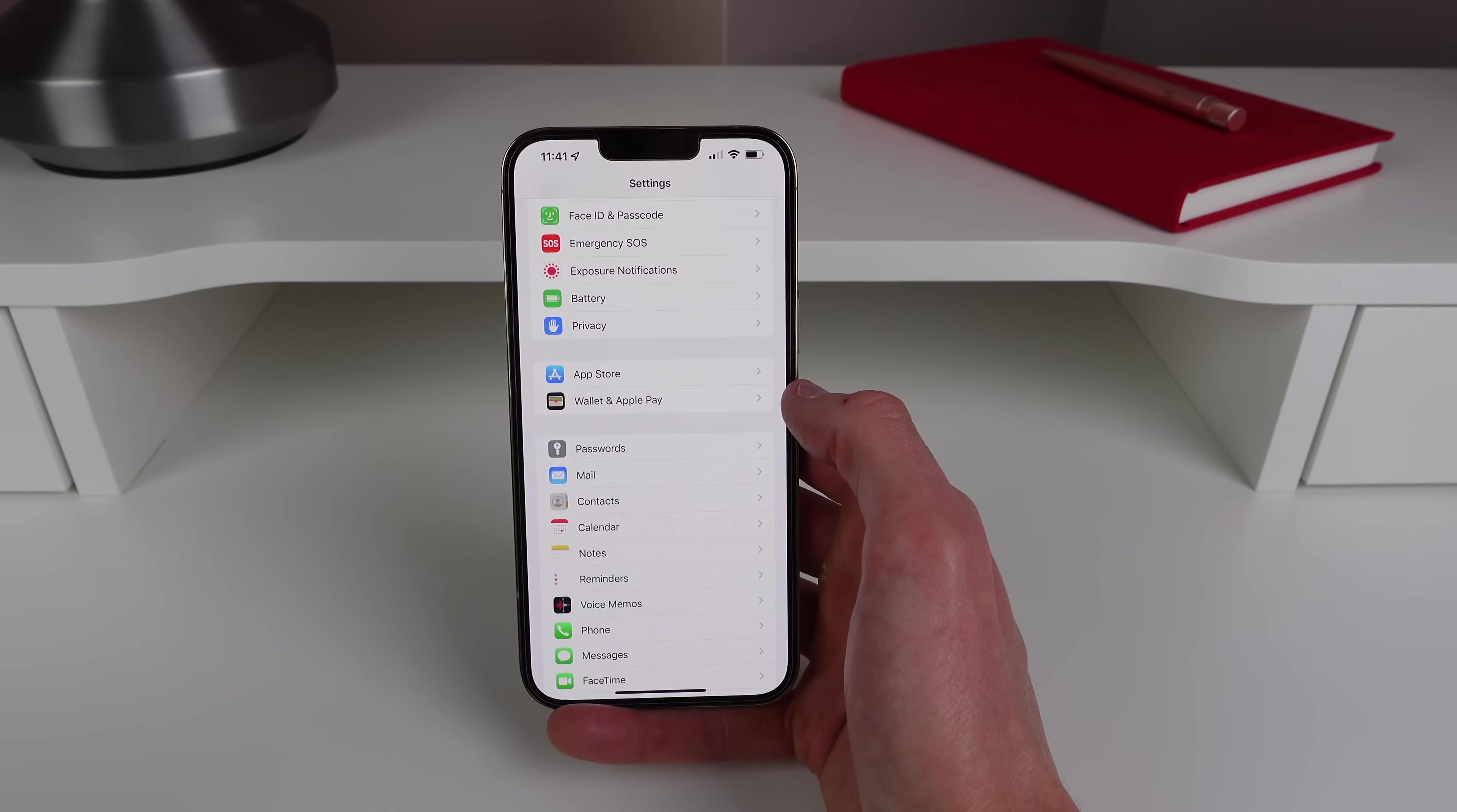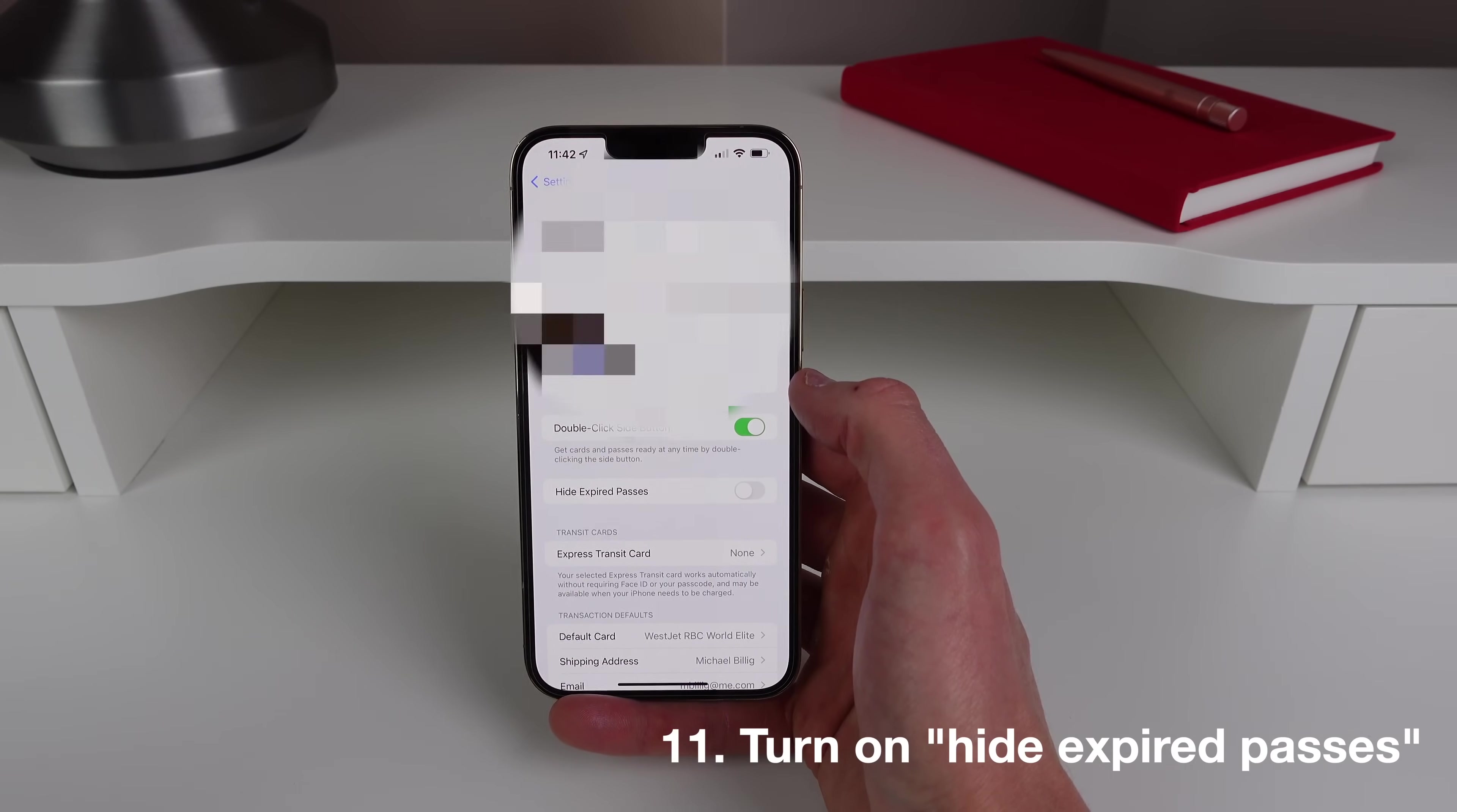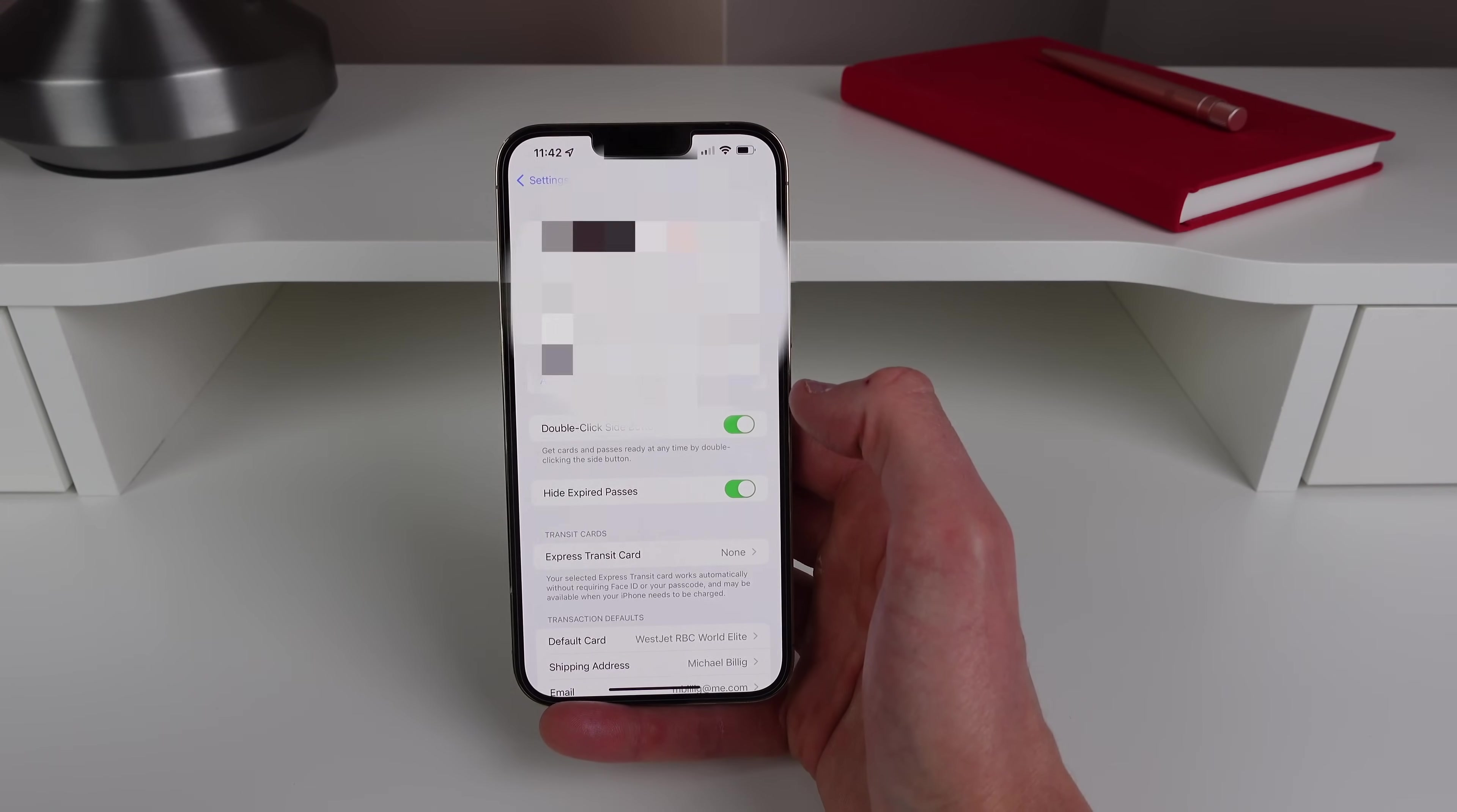Next up at number 11 is inside Wallet and Apple Pay. So if you have passes that have been used already and they're still showing up in your Wallet app, it's probably because you have this toggle turned off. So turn on Hide Expired Passes and then every single pass that has been used or as past due will be hidden inside the Wallet app.